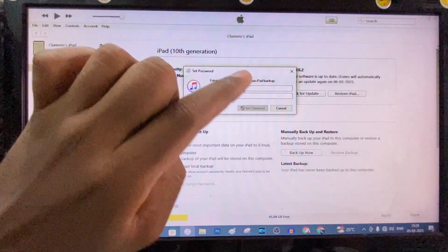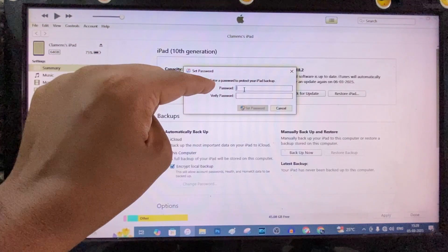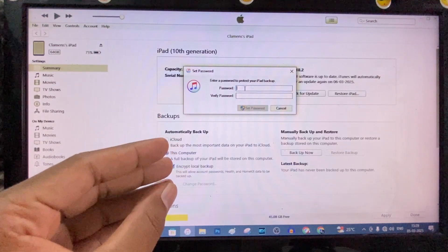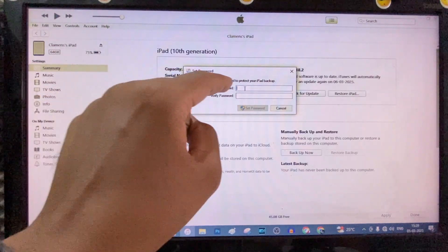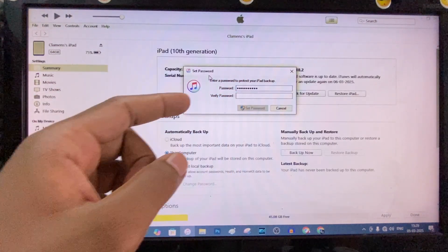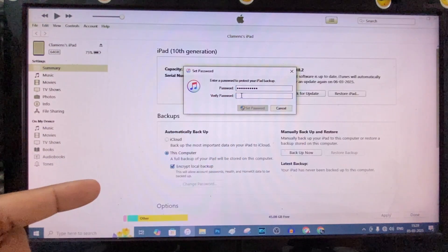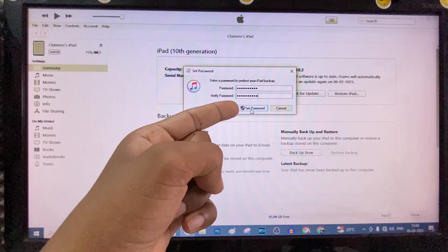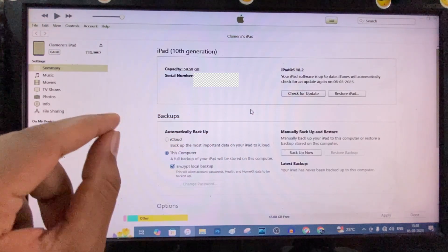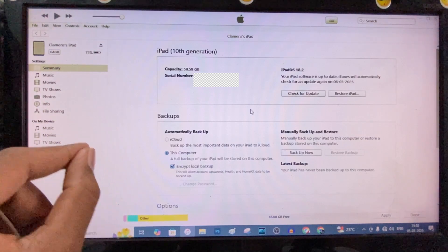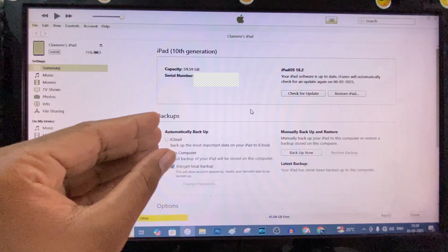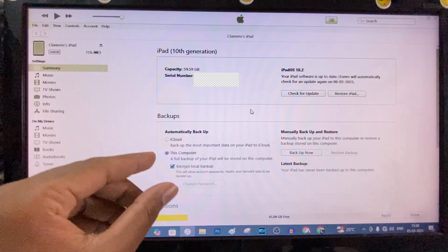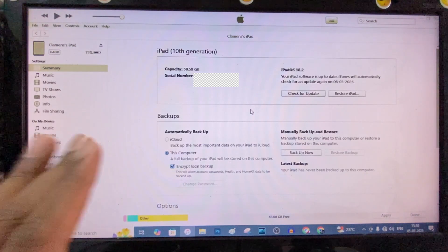Here you need to create a password. This will safely protect your login details. So just create one strong password. Then again enter the password. Then click Set Password. Just write the password on a paper. Because if you forgot that password, you can't restore your backups. So it's very important.